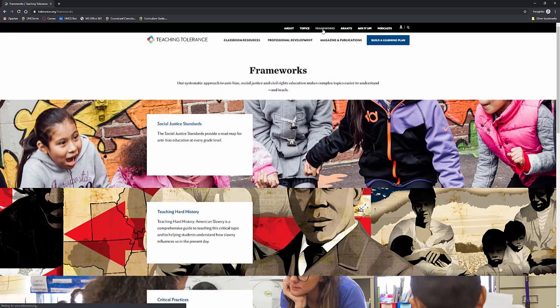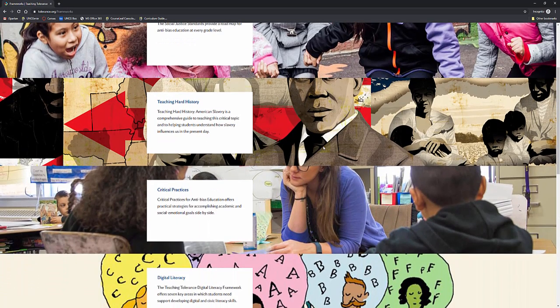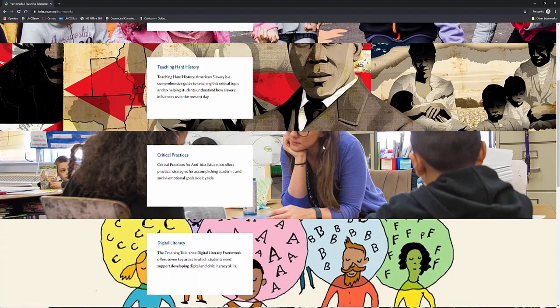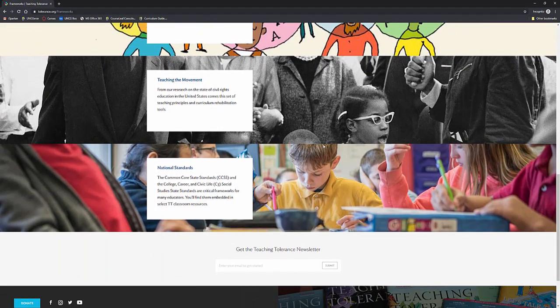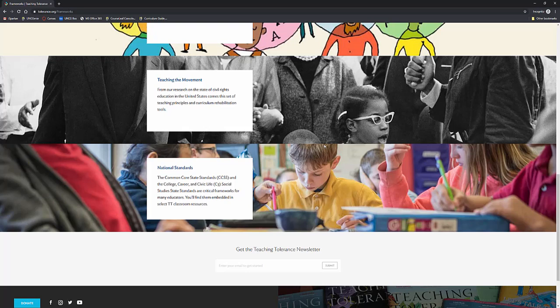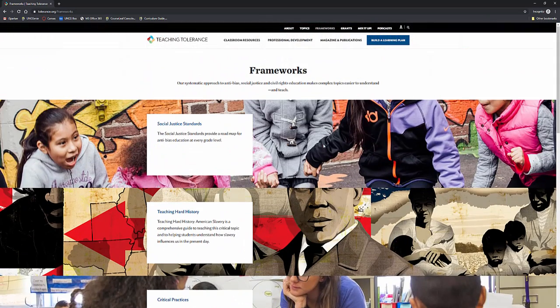They have all different types of frameworks for you to look at such as social justice, teaching hard history, critical practices, digital literacy, teaching the movement, national standards, all different types of material for you.